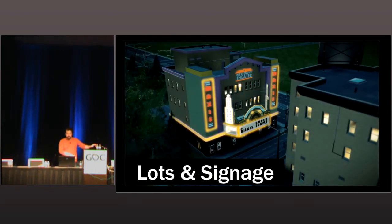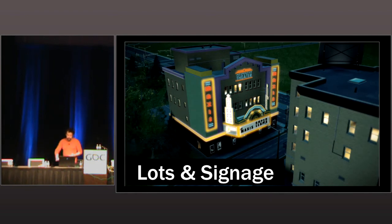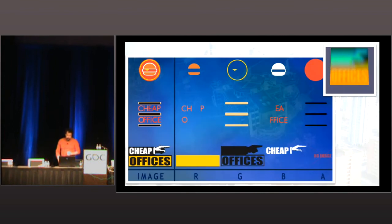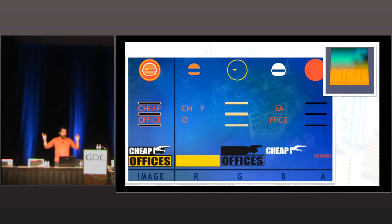Now lots and signage. It's a little odd to combine them but we used a lot of the same technologies for both. Specifically, we used signed distance fields — you take a high-resolution source image, convert it to a very small distance field, and then reconstitute a relatively crisp version in the pixel shader. This lets you take textures that would otherwise have to be 512s or 1024s on disk and crunch them down to 32×32 or 64×64, allowing hundreds of different signs in the game.